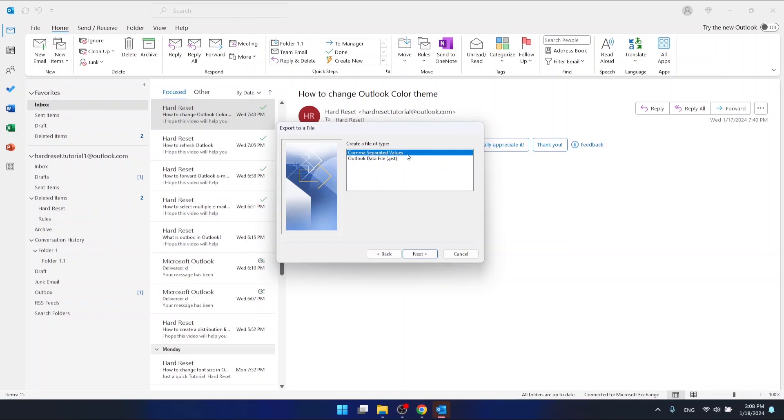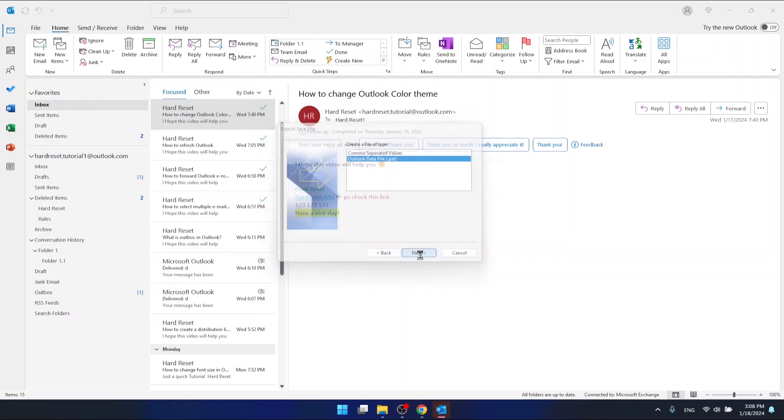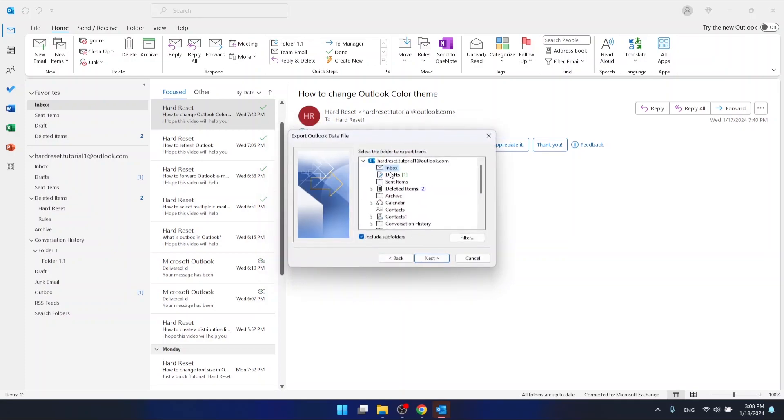The PST file can be opened with the Outlook application. I'm going to choose the PST file, and we are going to click Next.